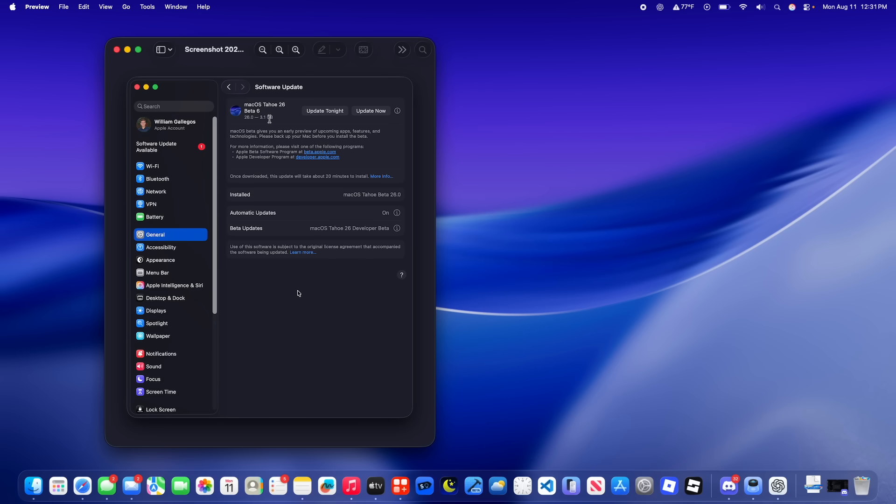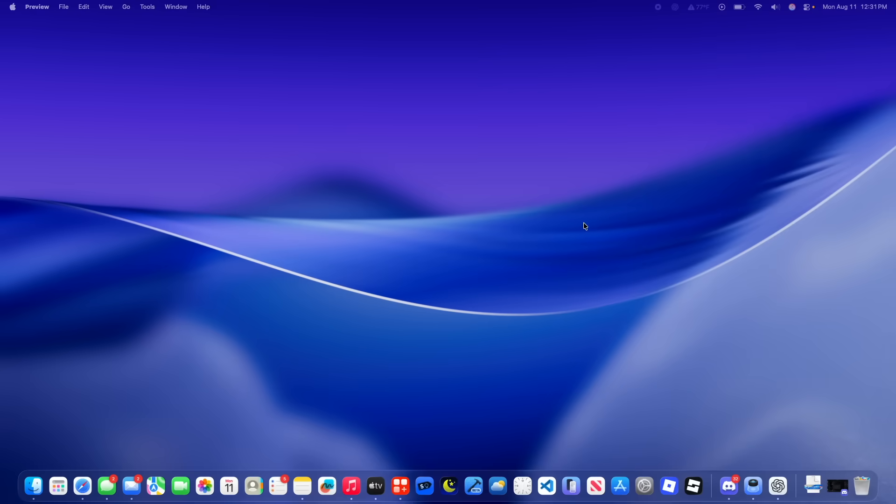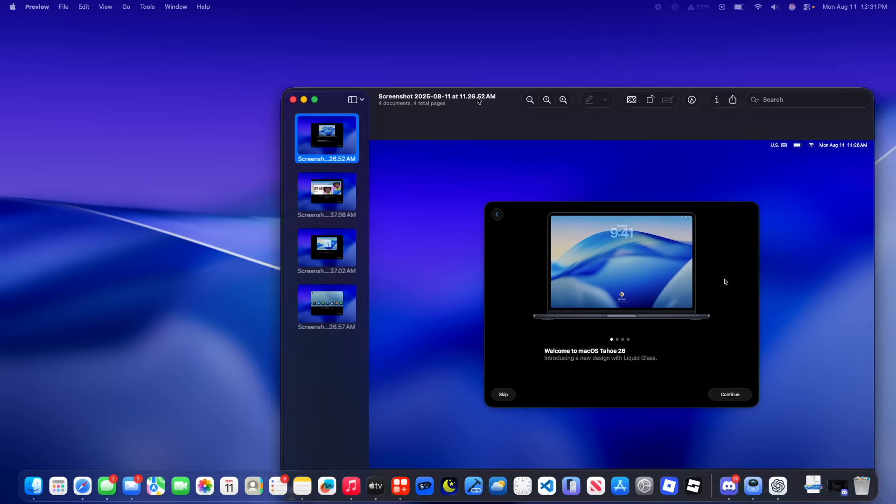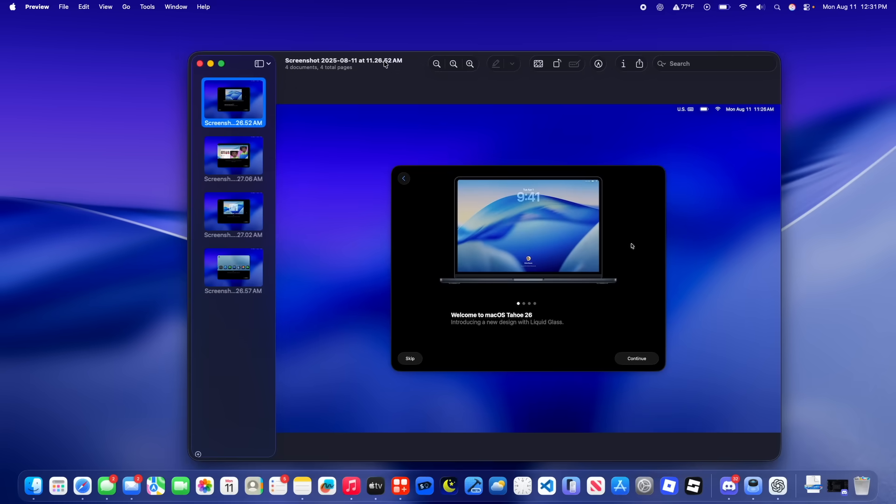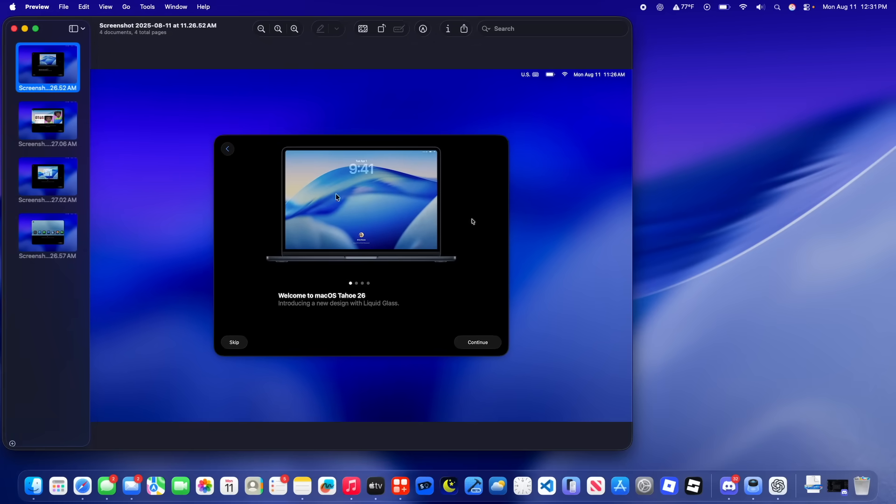The software came in at 3.1GB on my M4 MacBook Air. Alright, what is new here inside of Tahoe? And the first thing you'll notice right off the bat is that we got a new onboarding screen. So basically it says, welcome to macOS Tahoe, introduce a new design with liquid glass.